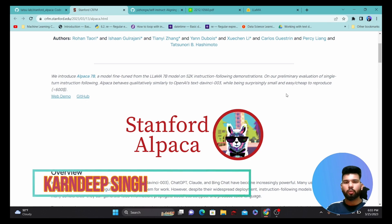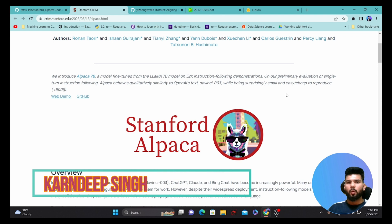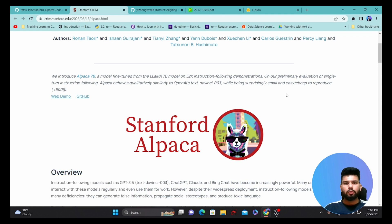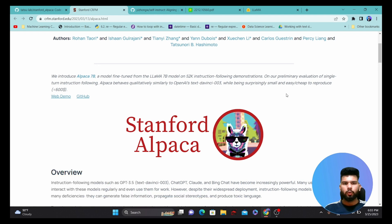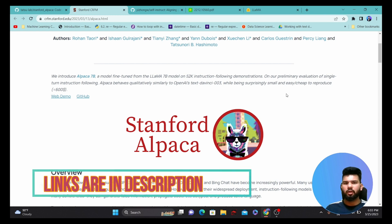Hello all and welcome to my YouTube channel. Today in this video we are going to see how we can fine-tune an Alpaca model. If you haven't watched my previous video on how to run an Alpaca model on your local system, please go and watch it — I'll link that video in the description.